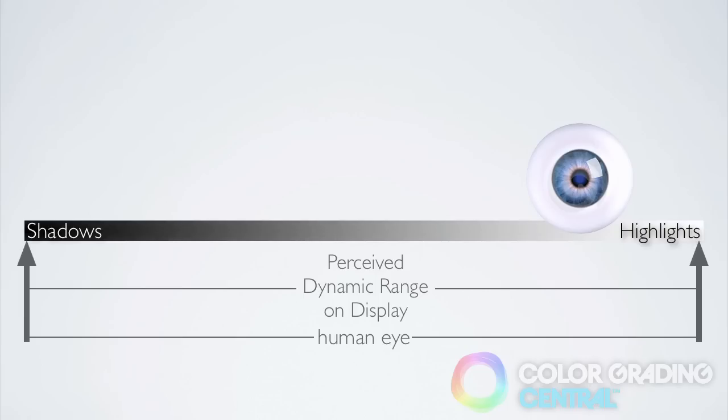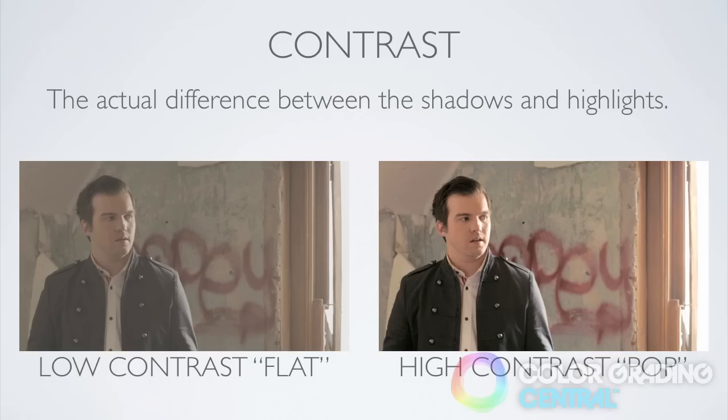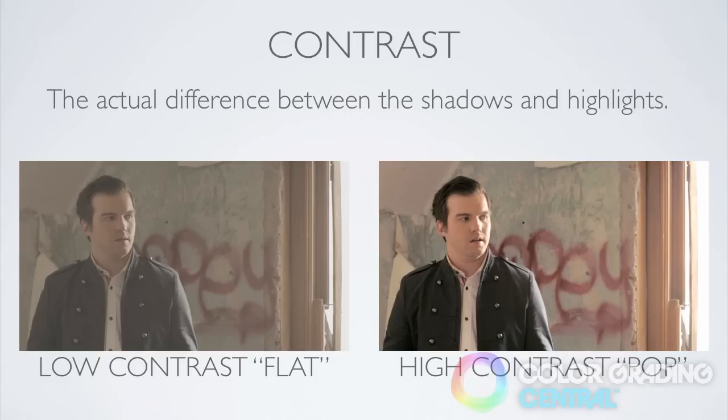I love it! The definition of contrast is more specifically the actual difference between the shadows and highlights. The greater that difference, the greater the contrast. Our objective when setting the shadows and the highlights is to adjust the dynamic range and set the level of desired contrast.